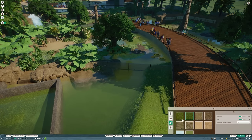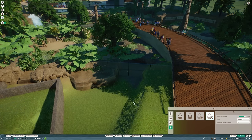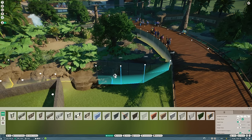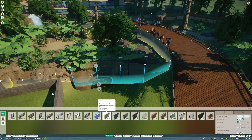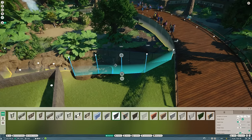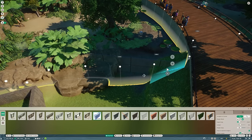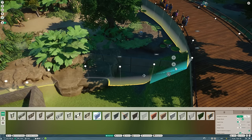So what are we building for the giant otters? They're going to have a massive naturalistic habitat with underwater viewing, and then obviously viewing above the water as well. And it's going to be at the end of the river here on this curve. So the first thing we need to do is turn this part of the river into a separate piece of water so that we can get some viewing in.